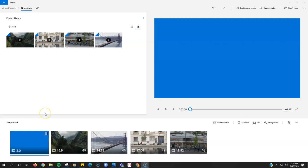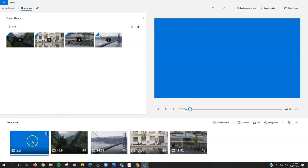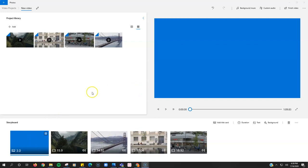All right, here is how you add custom music to just one section of your video in the video editor.